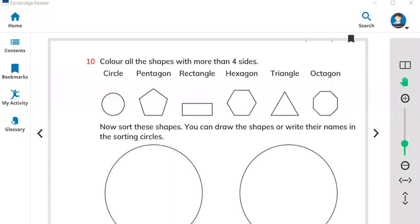Hello everyone, this is your teacher Bilal Ahmed, and this is the summary of today's math class. Last time we did questions six, seven, eight, and nine. Today we have question number ten.